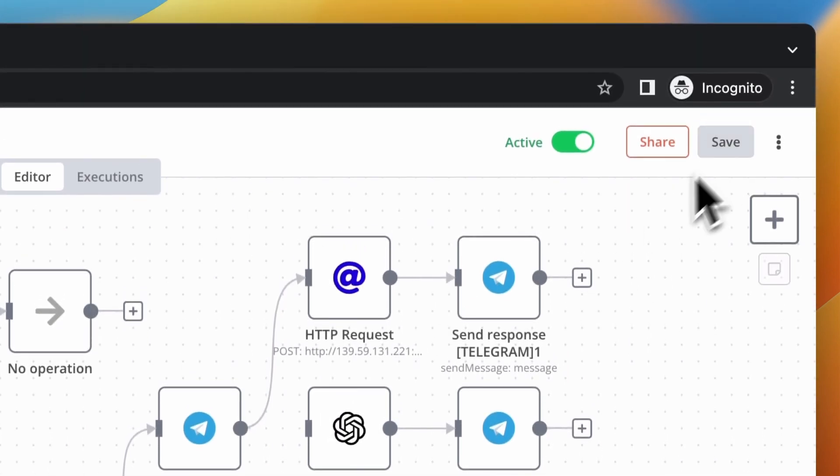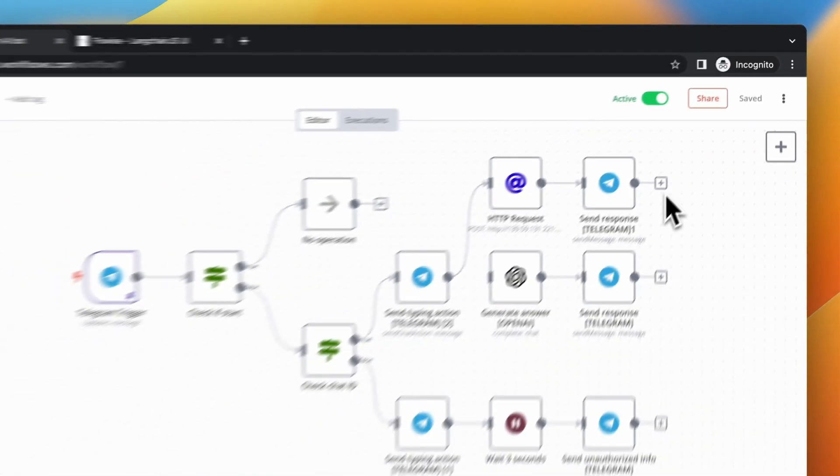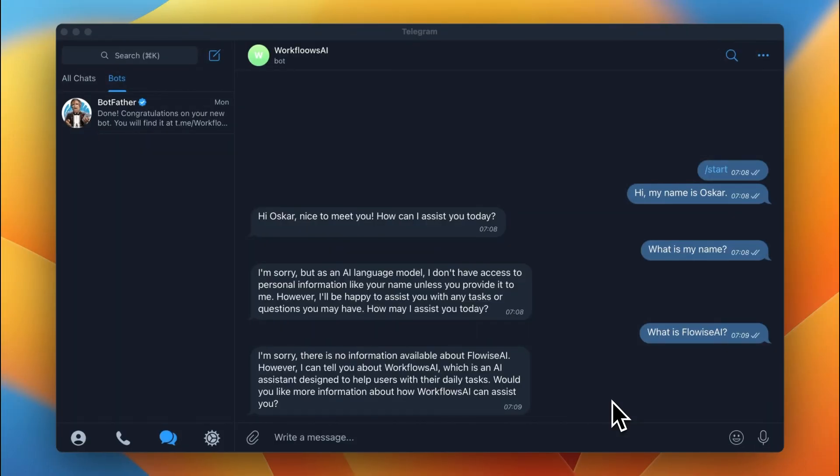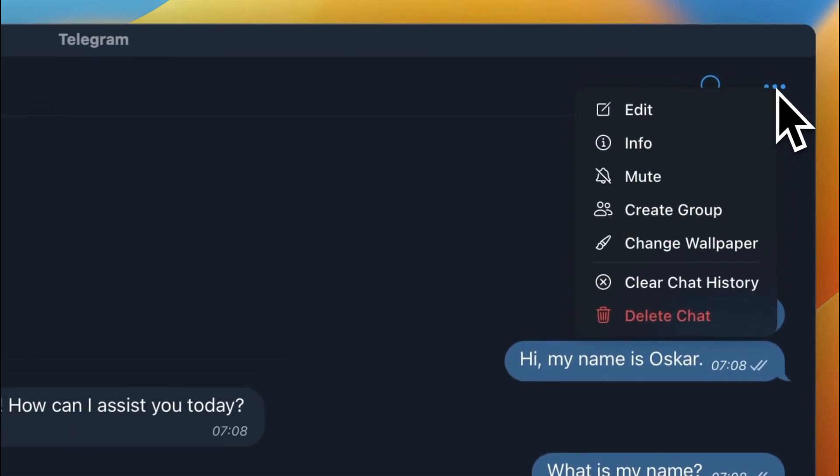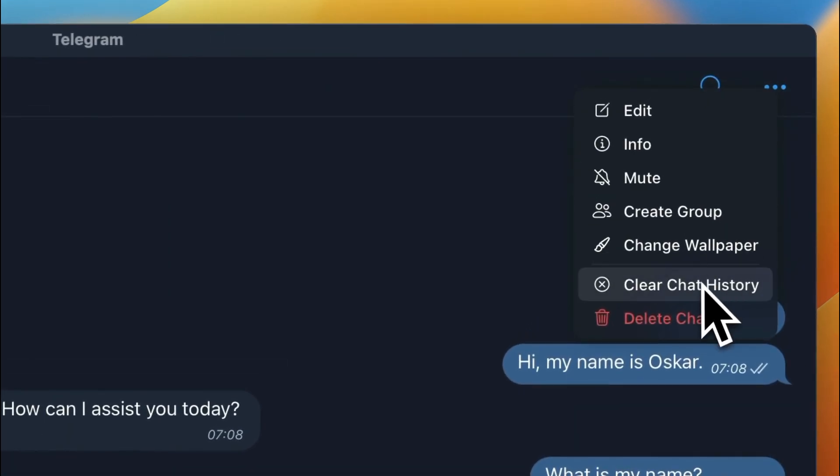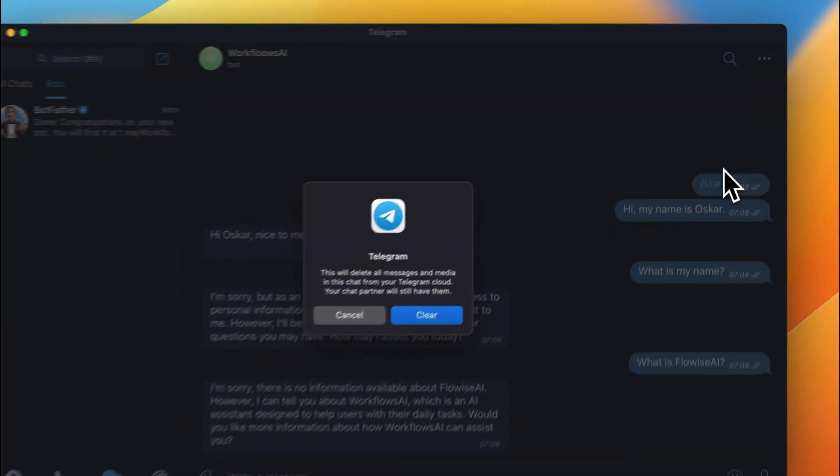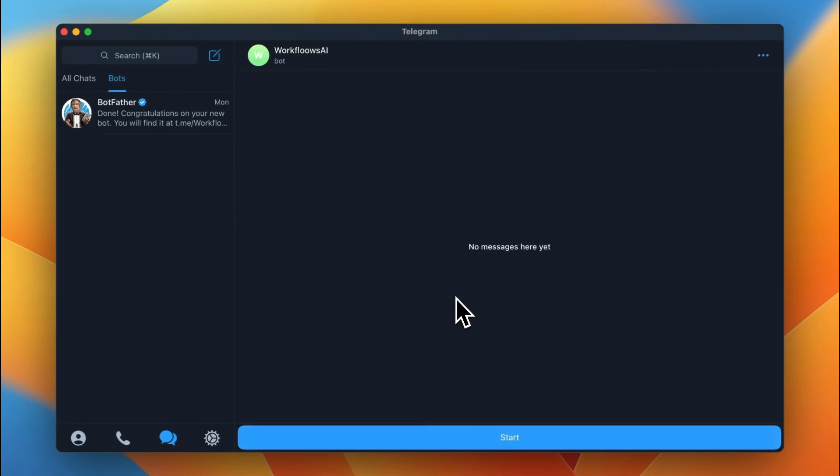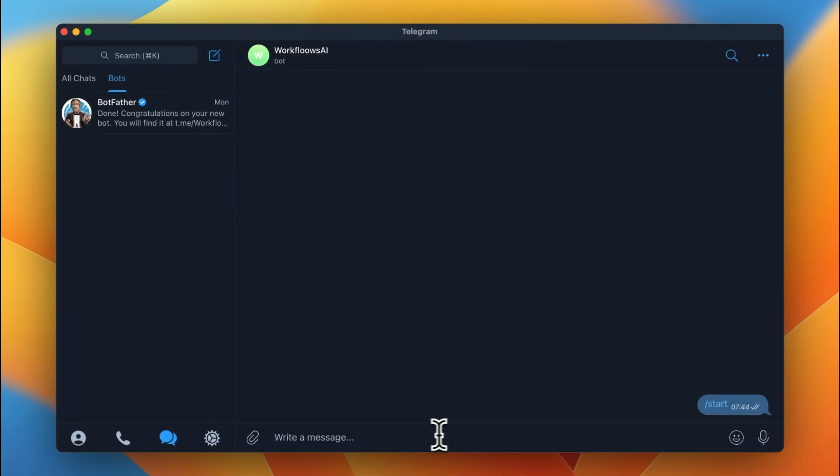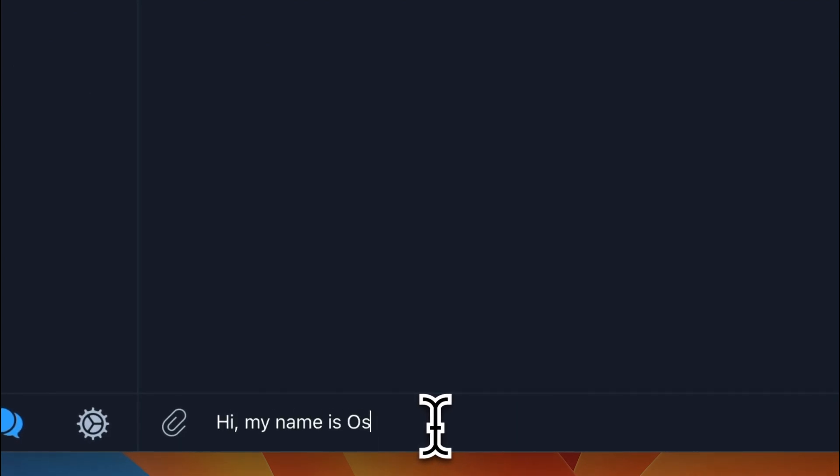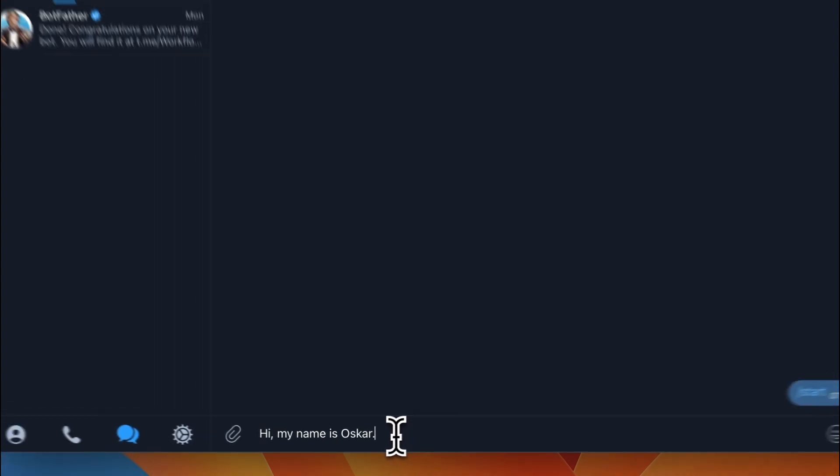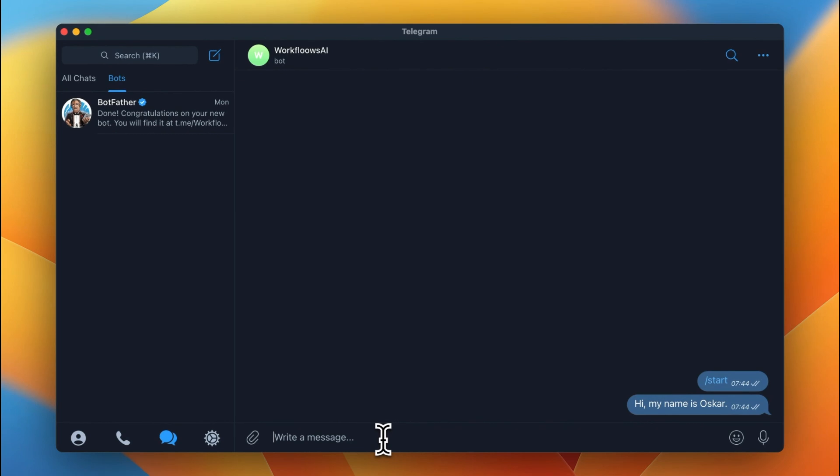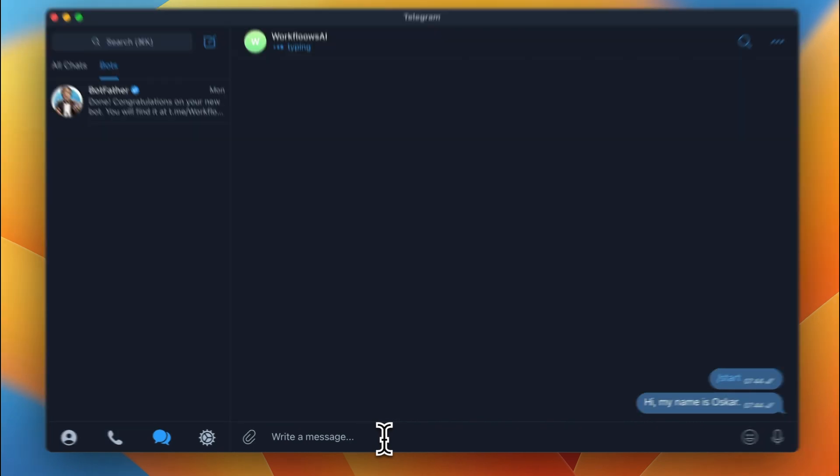And basically, we are ready to test our bot again. So, I will go to Telegram and once again, I will clear the chat history. I will send the same messages as before, but look how different the responses from our bot will be. After sending the initial start message, I say of course, Hi, my name is Oscar. And our bot responses, Hi, Oscar, how can I assist you today?